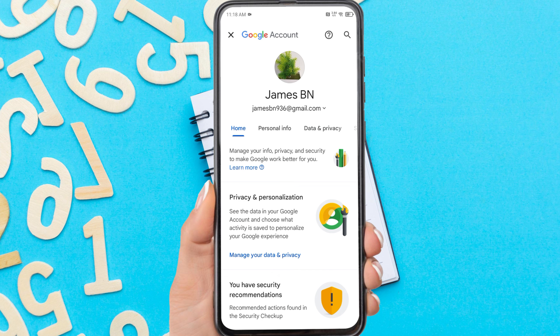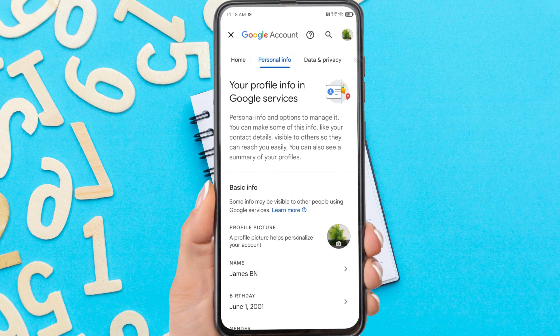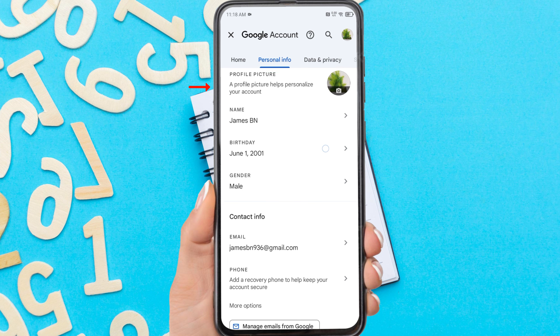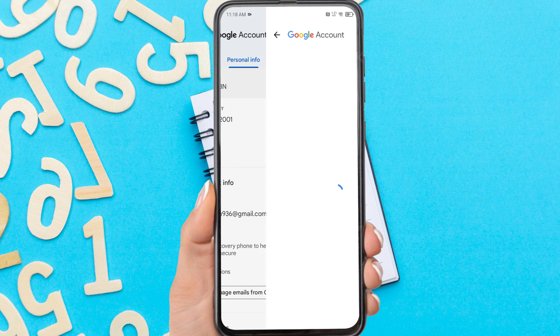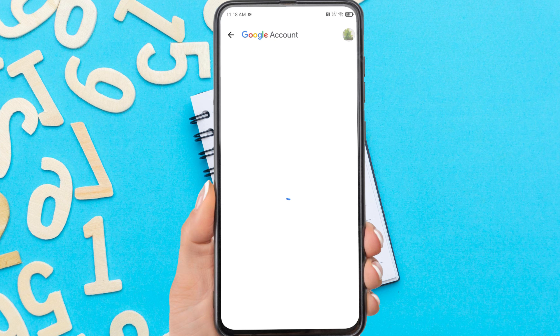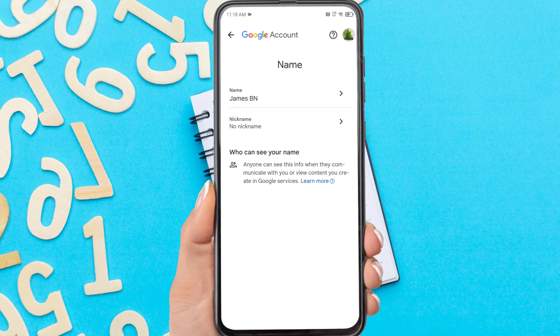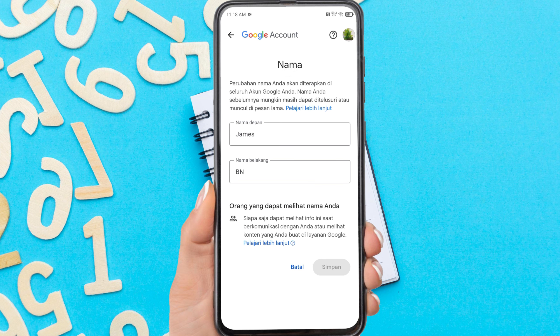Tap personal info. Scroll down and tap on your name section. Tap name again. Here, enter your first name and last name, then tap save.